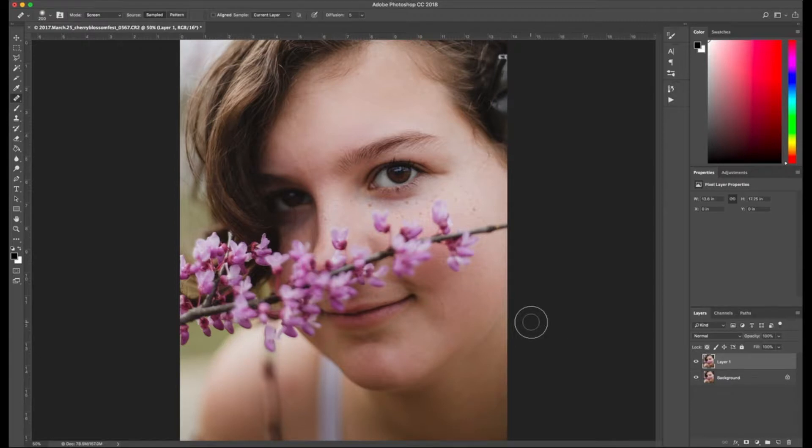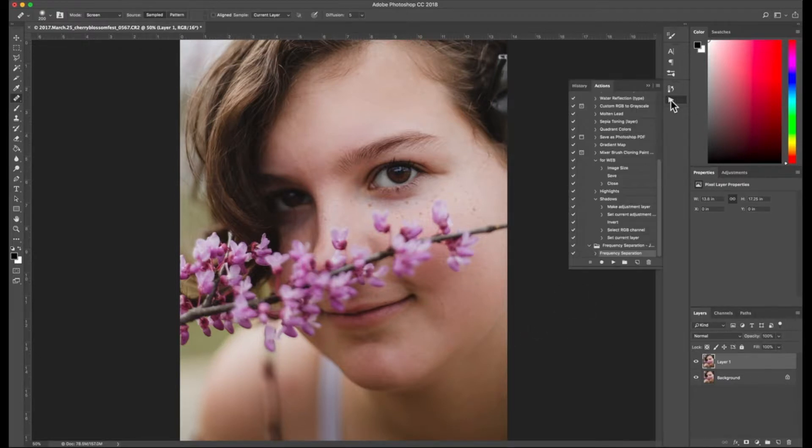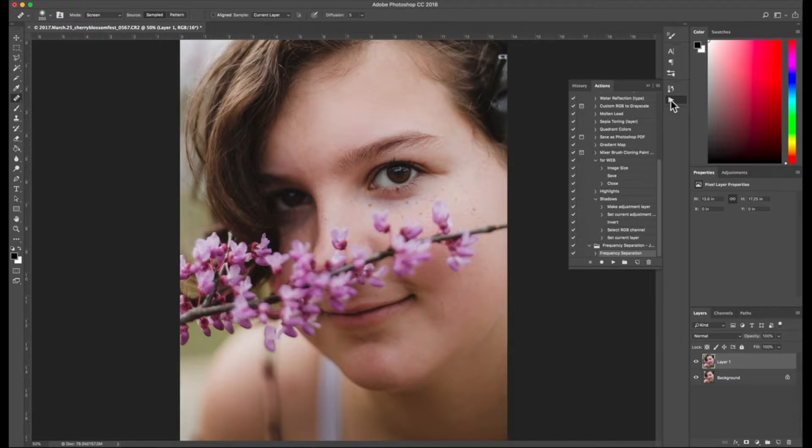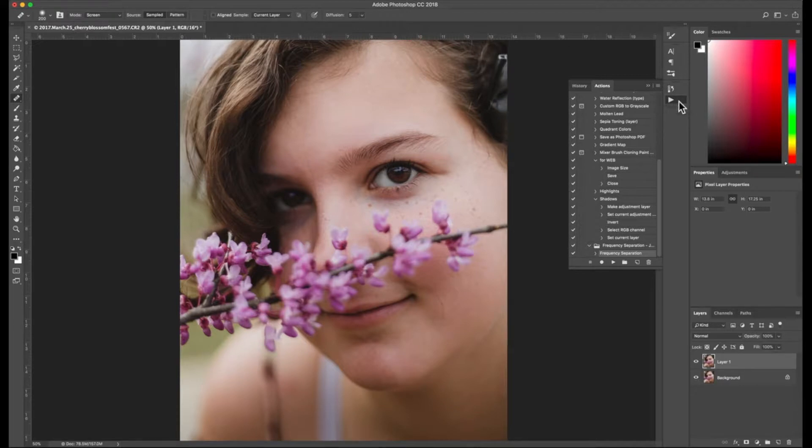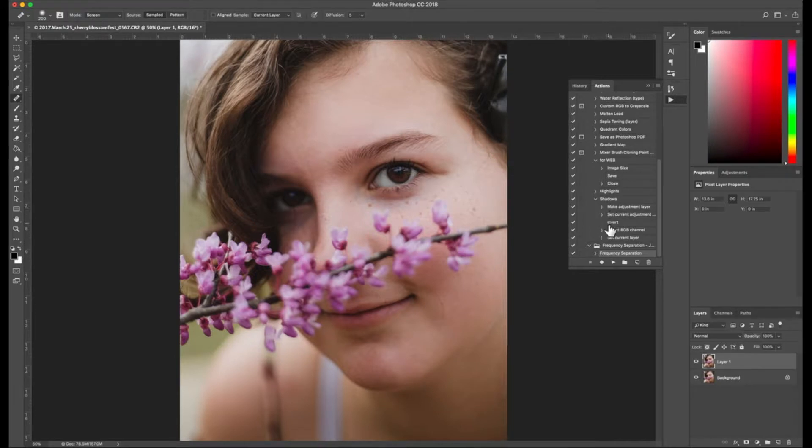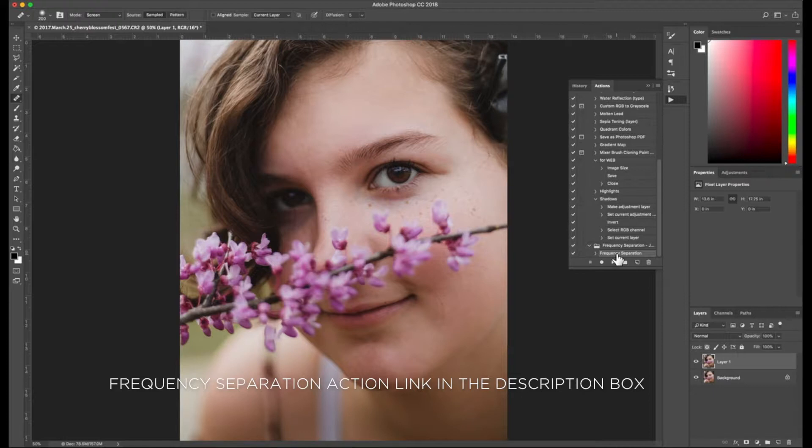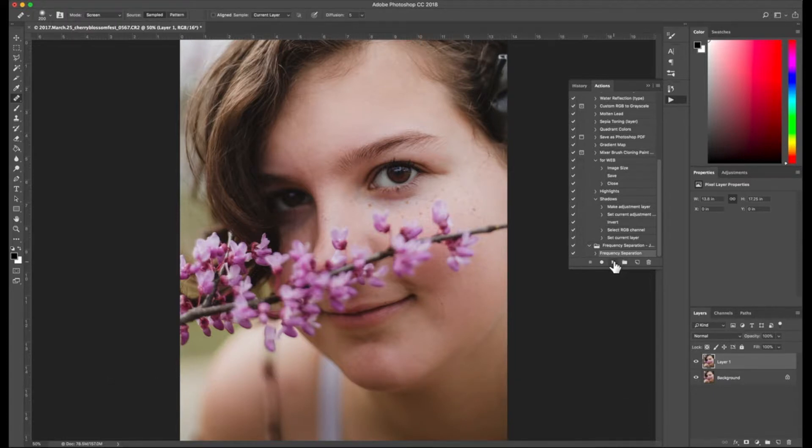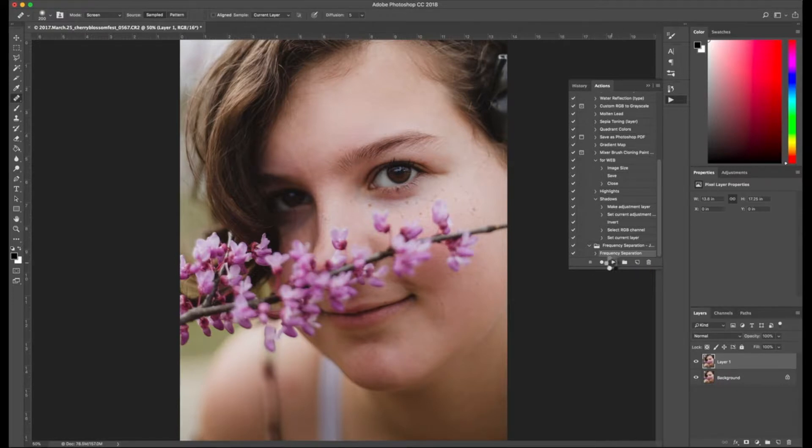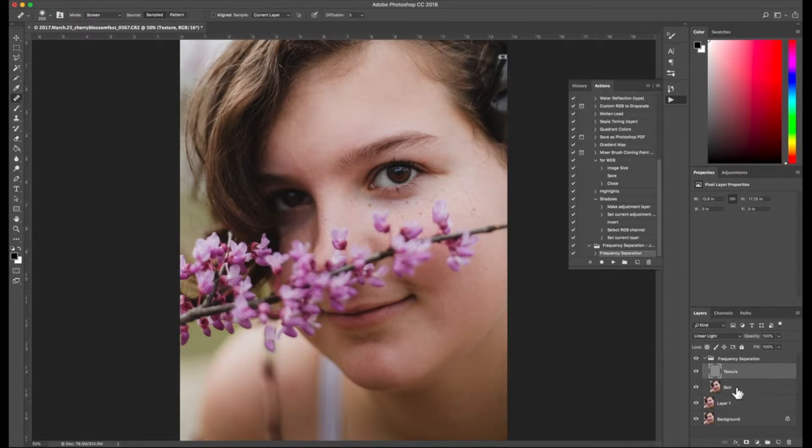So I'm going to open up my actions. You can click window and then actions, but I just have it nice and handy over here on my toolbar. I'm not exactly sure what this is called. I'm using Jessica Kobasey's frequency separation. I will link the download link for you in the description below. And then all you have to do, because this is an action preset, you just press play and then it creates this awesome frequency separation that I really like.